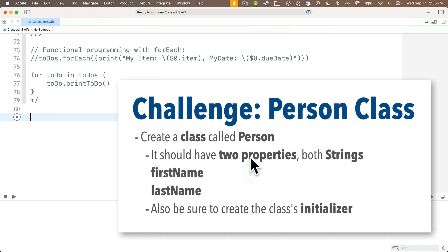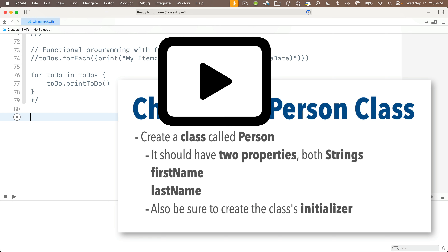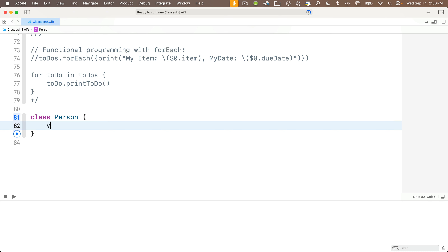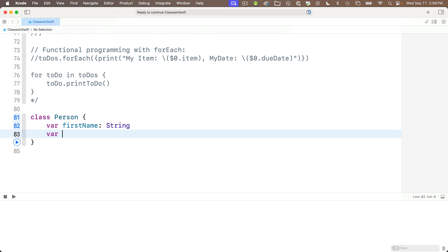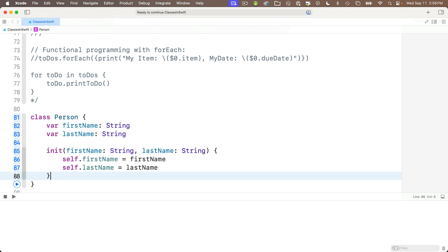How about a quick challenge? Create a class called Person — capital P since it's a class — with two properties, firstName and lastName, both String types, and create its initializer too. Pause, give it a shot, and we'll compare answers. So: start with the keyword class, then Person with capital P, open and close curlies. First property is var firstName: String, uninitialized. Second is var lastName: String. Then write the initializer — start typing INIT, code completion writes the rest. Press return — all done.